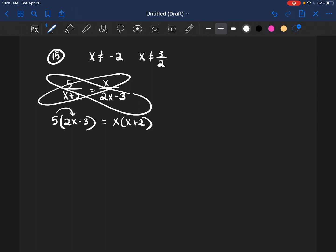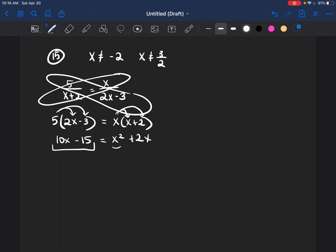So 5 times 2x is 10x, and 5 times negative 3 is negative 15. Then x times x is x squared, plus 2x. Because I see this x squared, I realize I'm going to have to get all of this over to the right side, and then it'll become a trinomial.